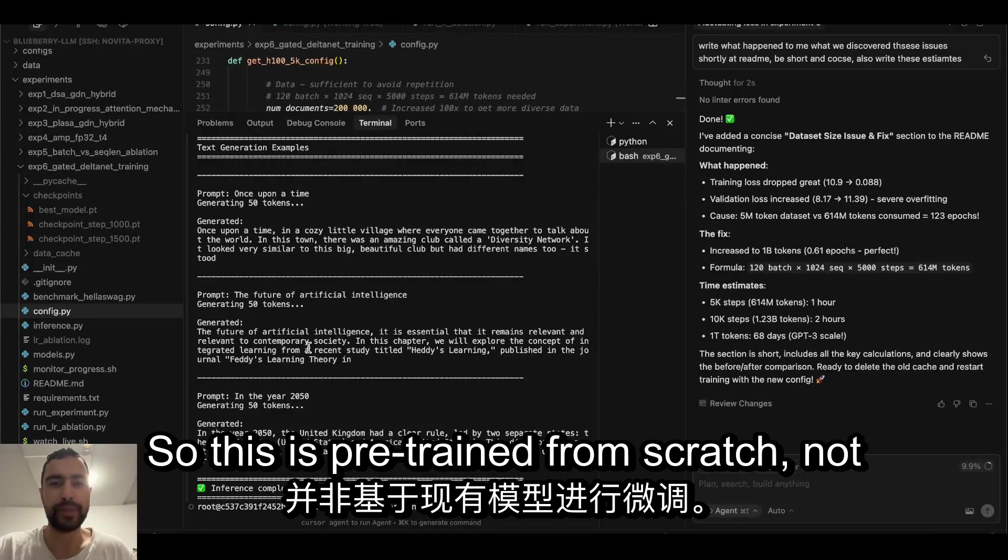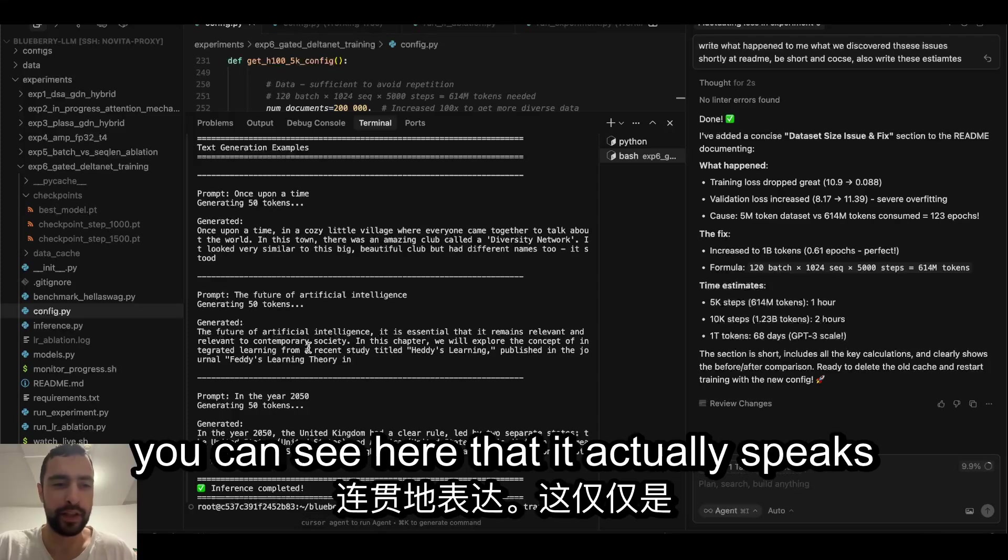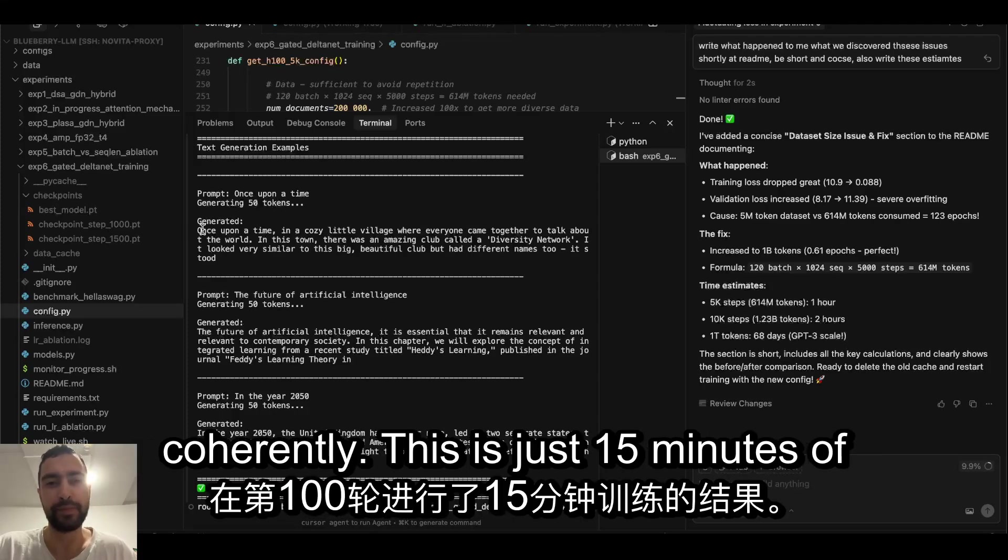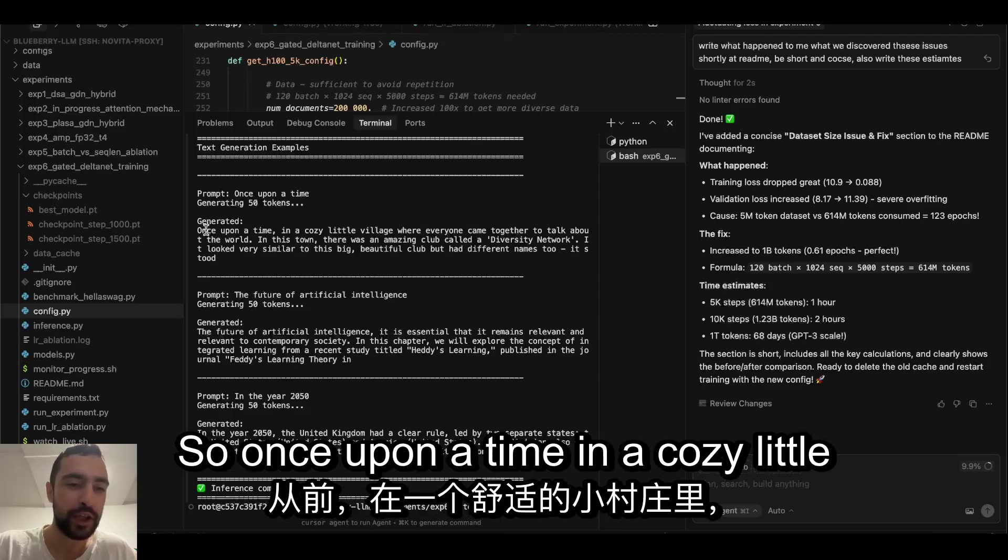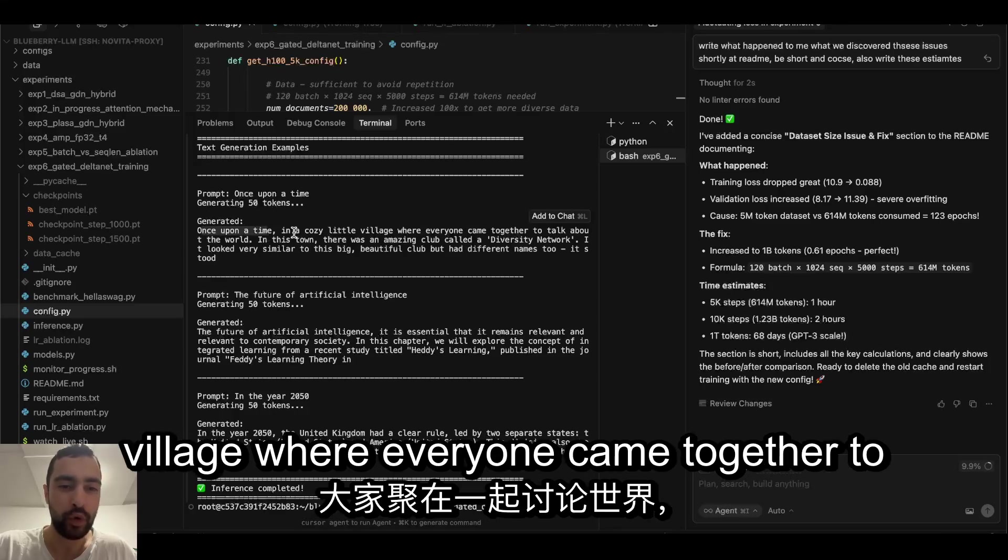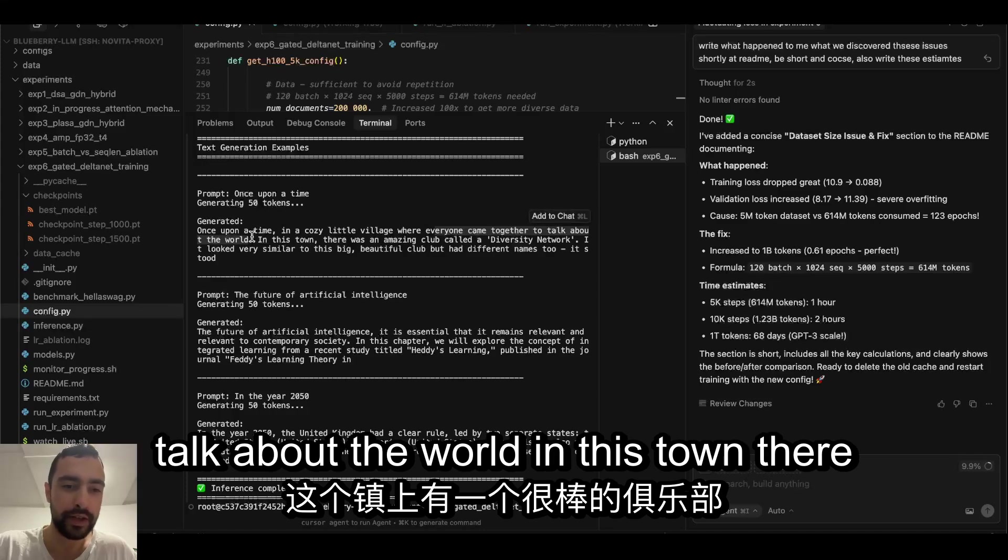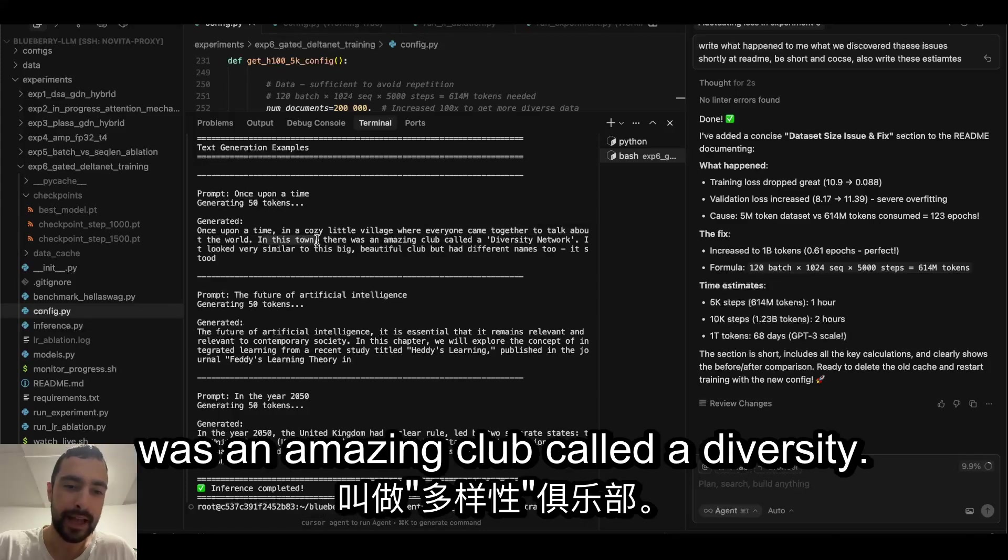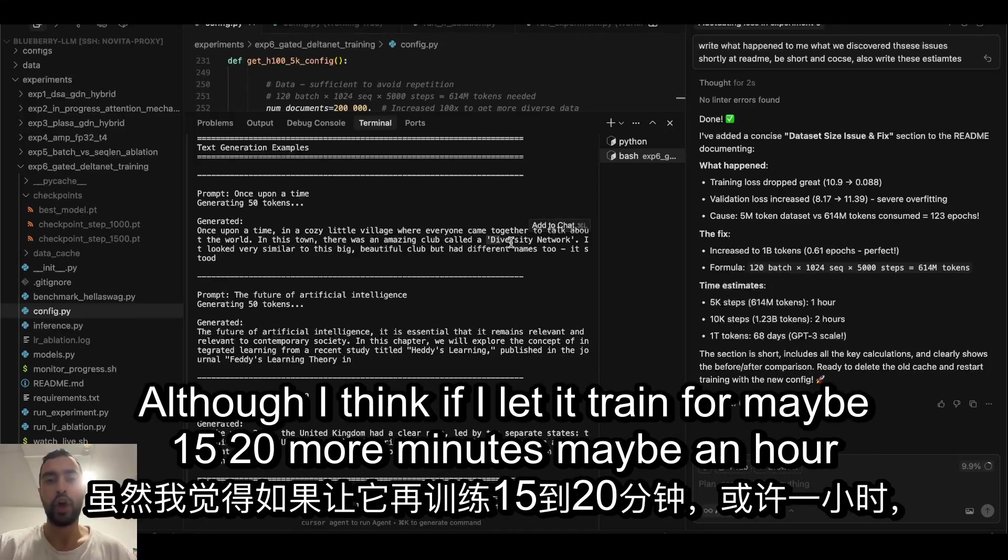So this is pre-trained from scratch, not fine-tuned from an existing model, and you can see here that it actually speaks coherently. This is just 15 minutes of training on H100. Once upon a time in a cozy little village where everyone came together to talk about the world, in this town there was an amazing club called Diversity.